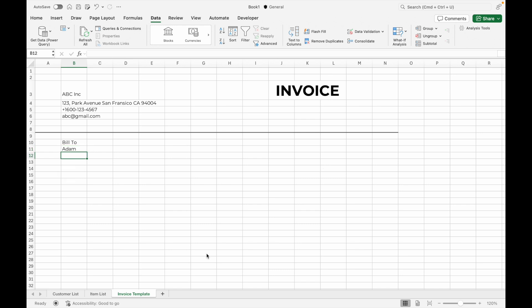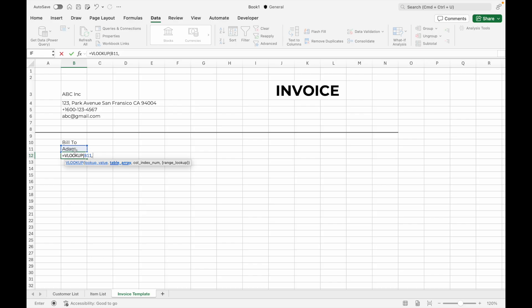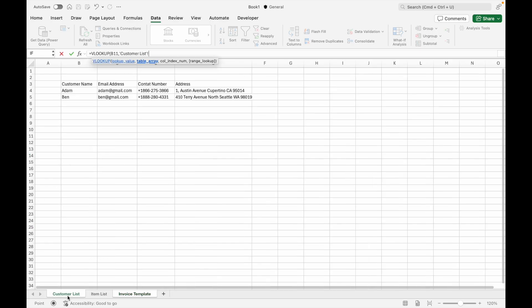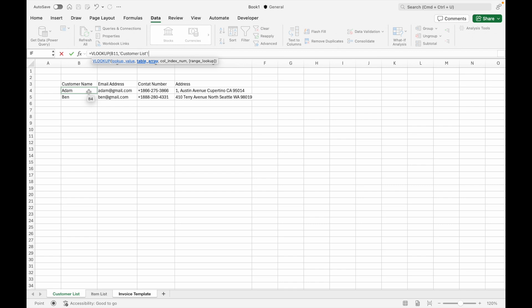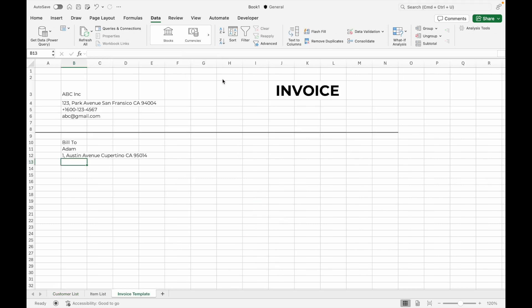Now let's set up the automatic filling of the customer address, contact number, and email address. We will use the VLOOKUP formula to pull this information based on the customer name selected. In the address cell, type =VLOOKUP(B11), then go to the Customer List tab and select the cells that contain all customer information. Enter 4, which looks for the fourth column for the customer address, and select FALSE.